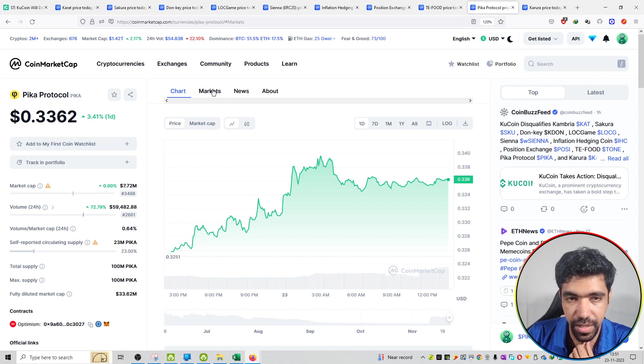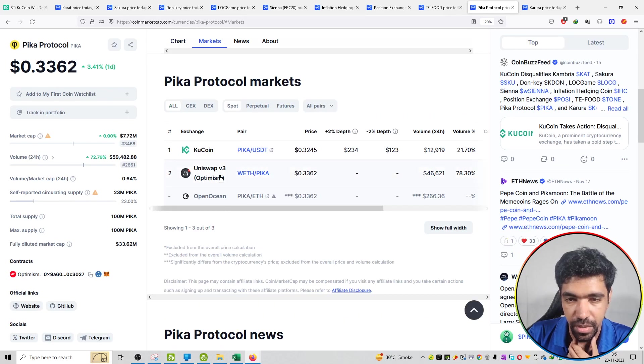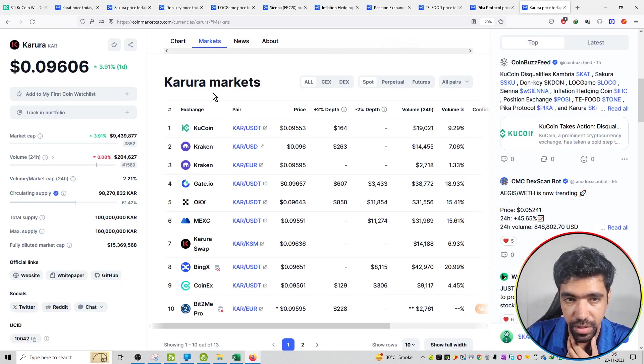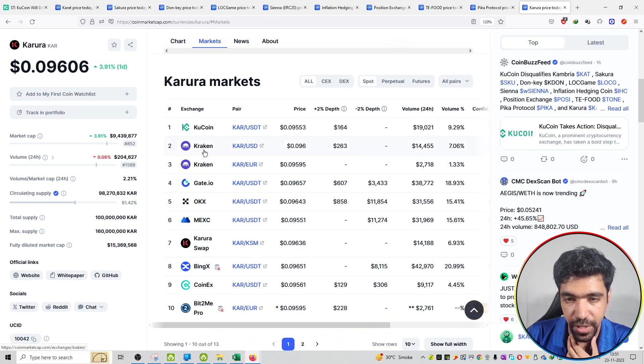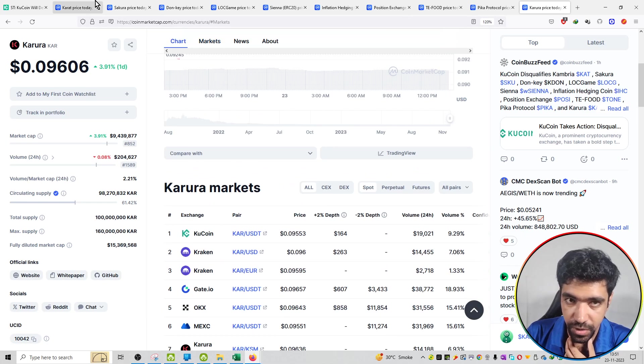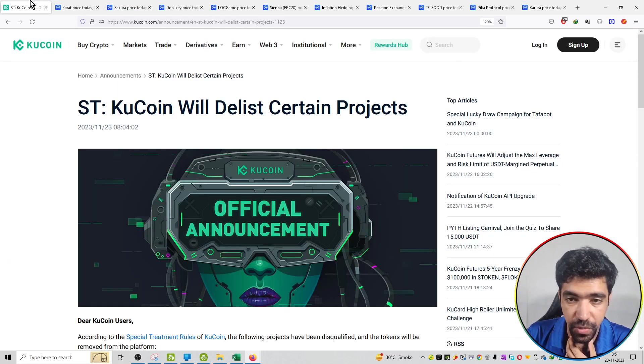The next project is Pika Protocol, available on Uniswap. And last is Karura, available on Kraken, GateIO, OKX, and MEXC. So these are all platforms where you can sell off or trade off.